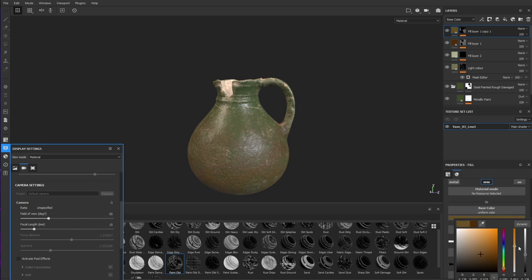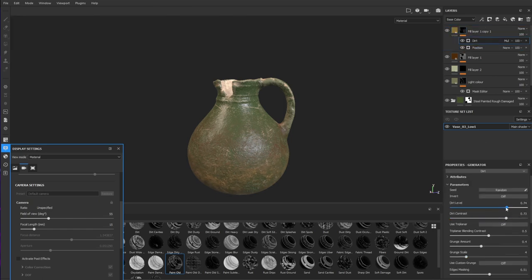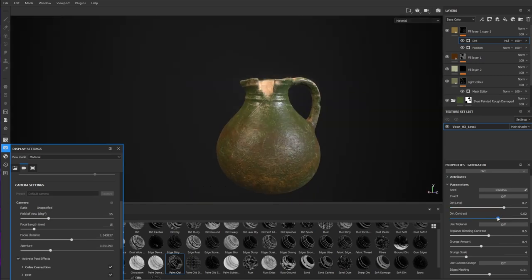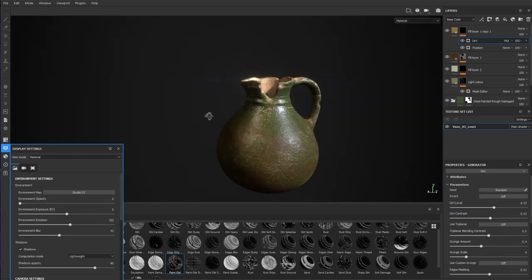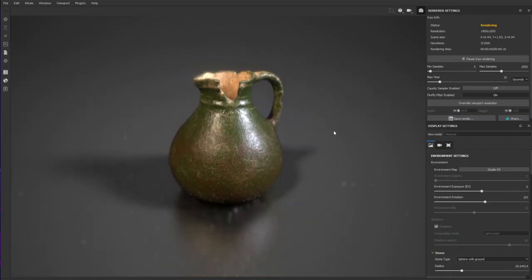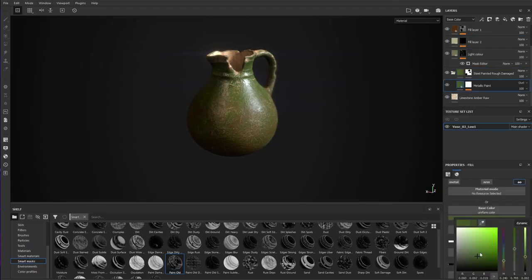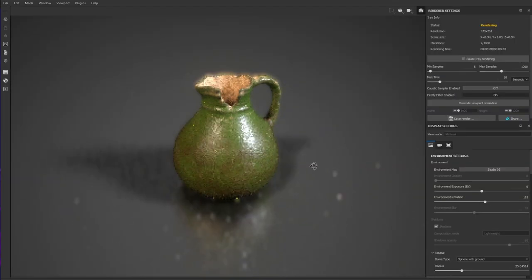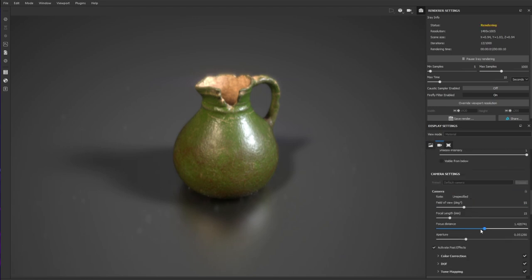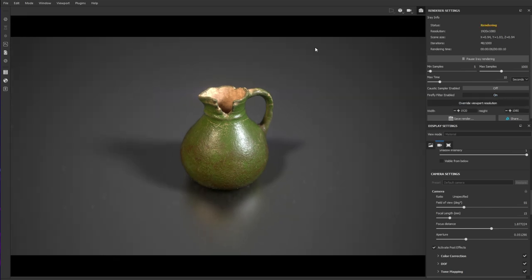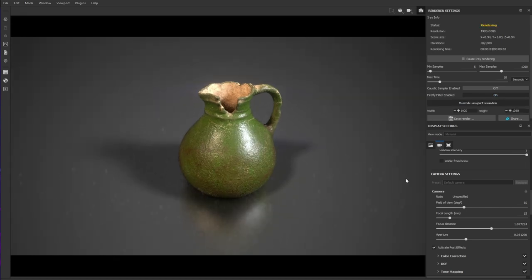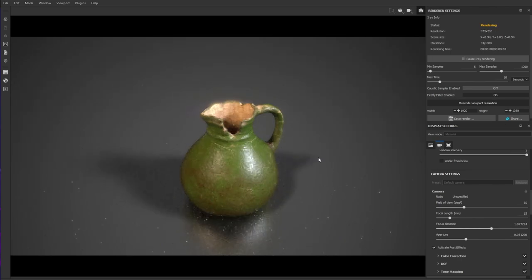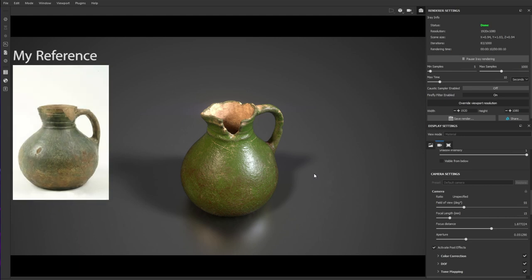Another layer of dirt using the position gradient, more on the bottom. This is the renderer inside Substance, I'm just setting up the renderer now to capture some nice renders of the object. That's it, pretty much finished. Didn't take me very long, probably an hour's work or an hour and a half, and you get a really nice looking medieval jug. Perfect.